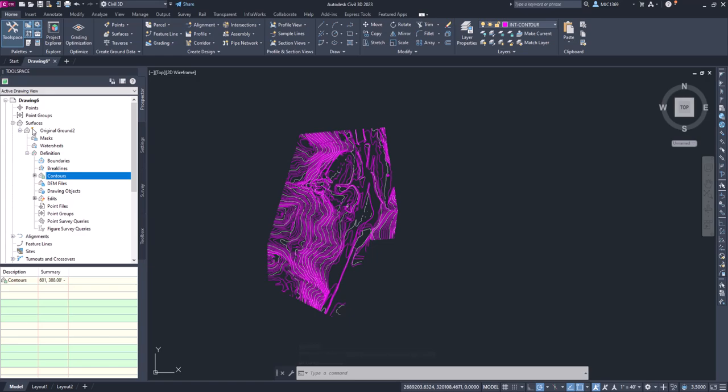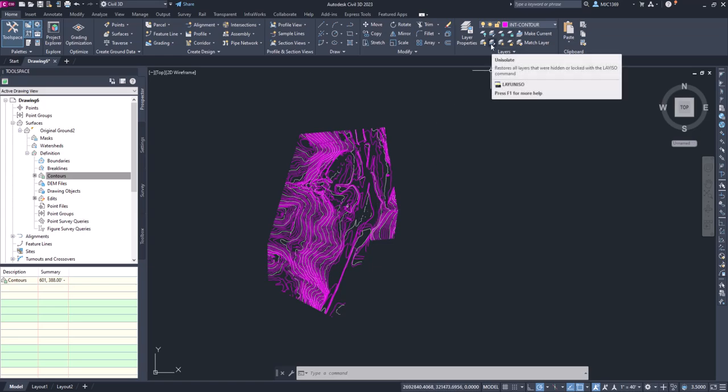Now I know it's created a surface because I see this little triangle here and it's got some data within the contours. And it did some edits for us. And you can see that it's got about 601 contours or 601 objects. Now you're not seeing anything because remember we isolated those layers, so what we want to do is just come up here to our Home tab and unisolate all the layers.